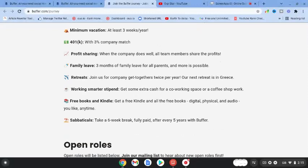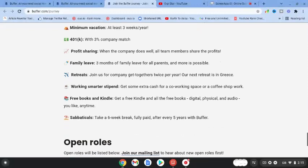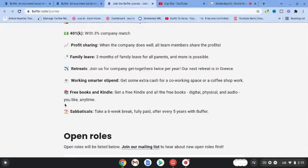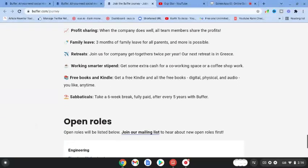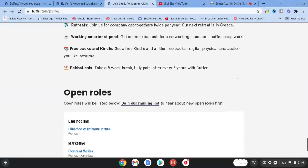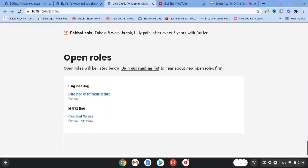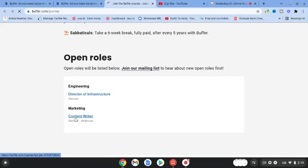You'll also get sabbatical leave - take a six week break, fully paid after every five years with buffer. If we come down here and have a look at content writer, we're going to click on that.